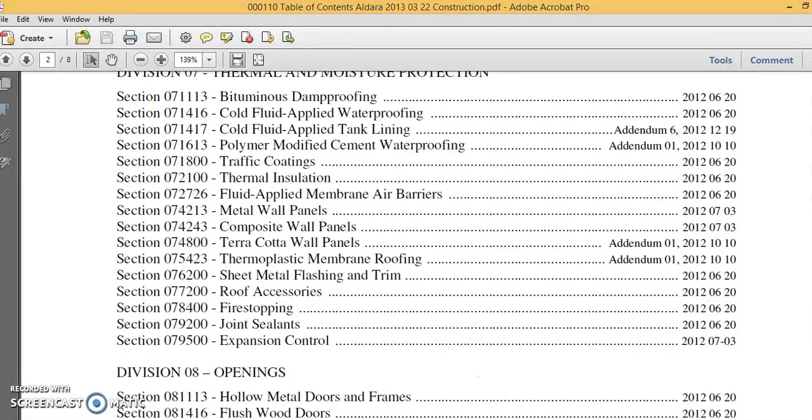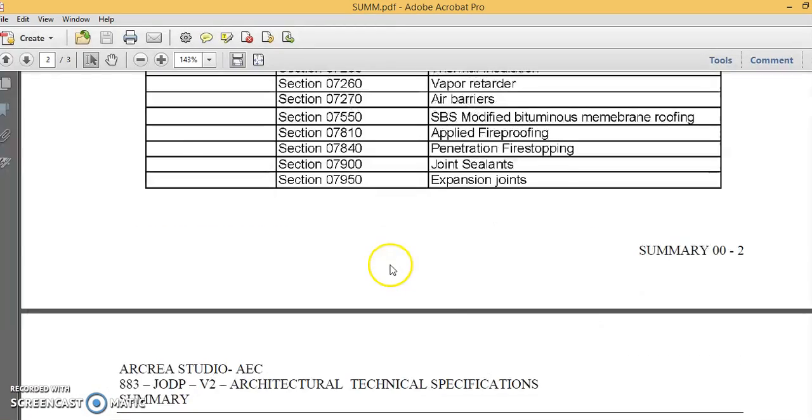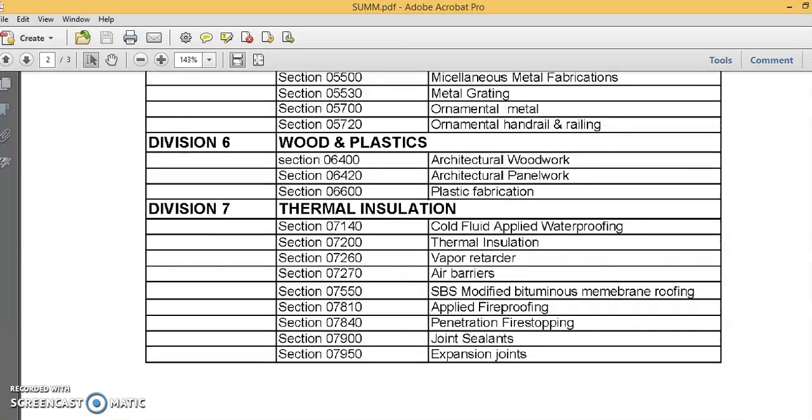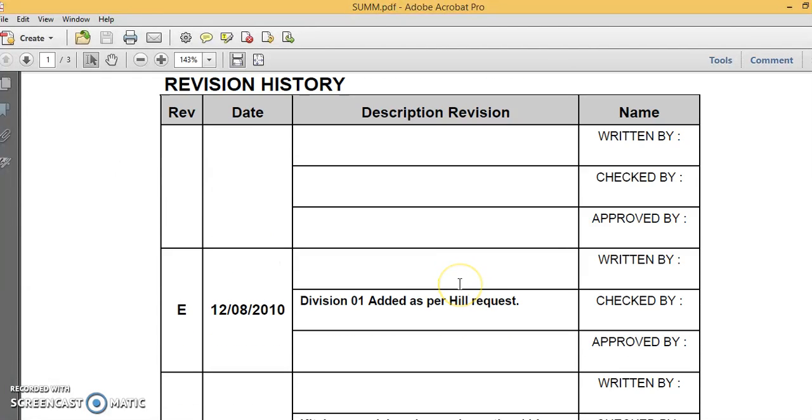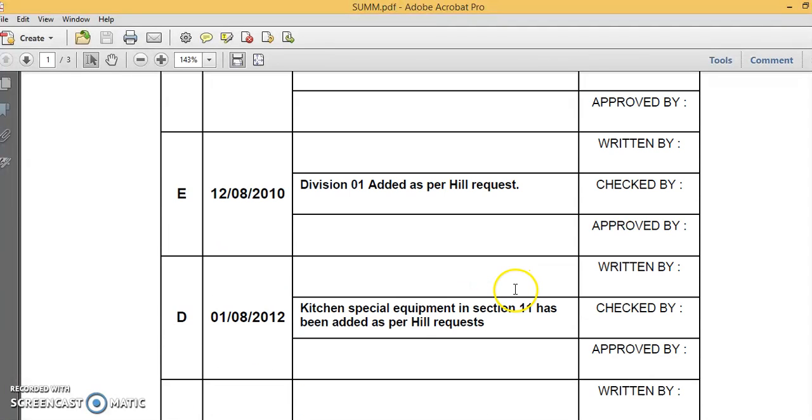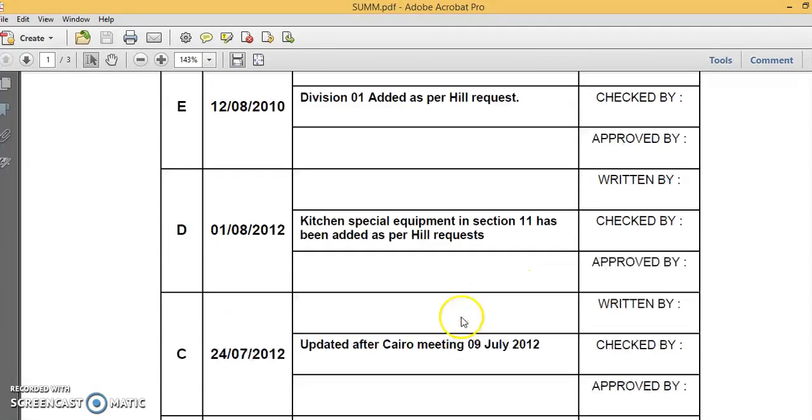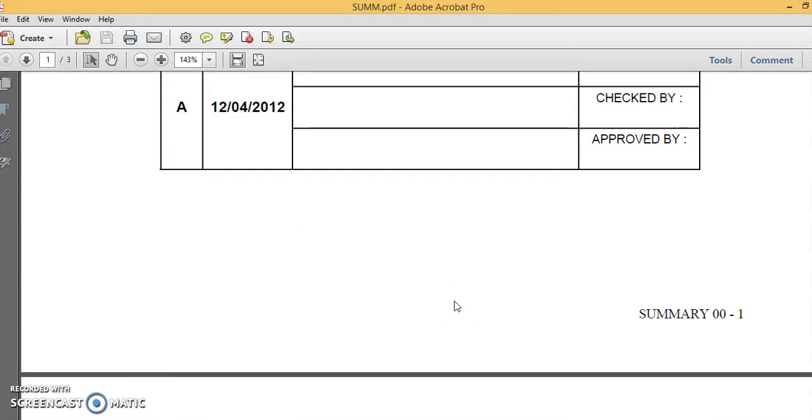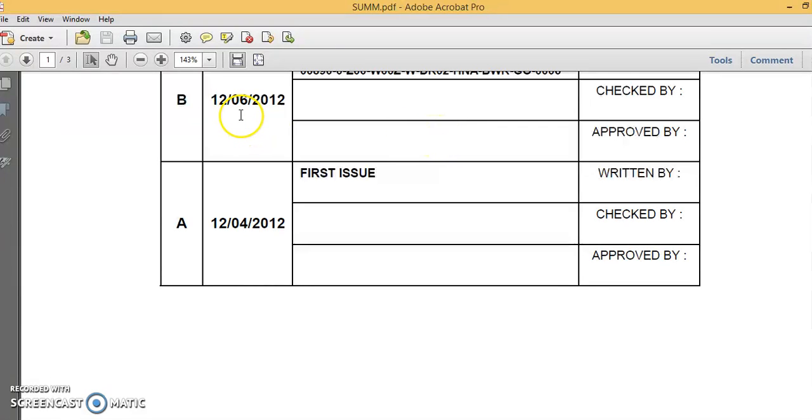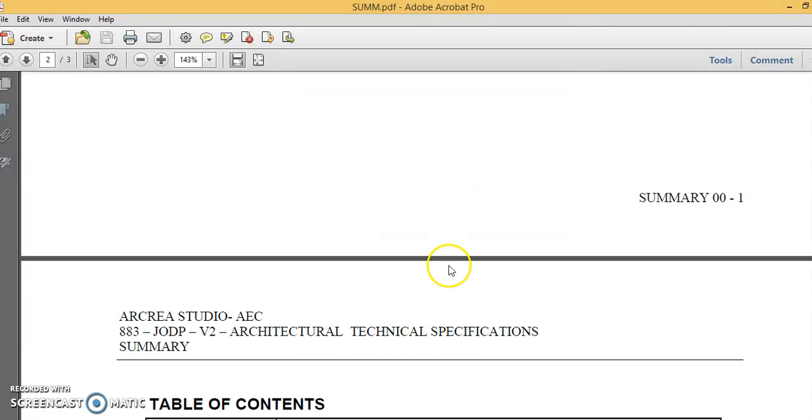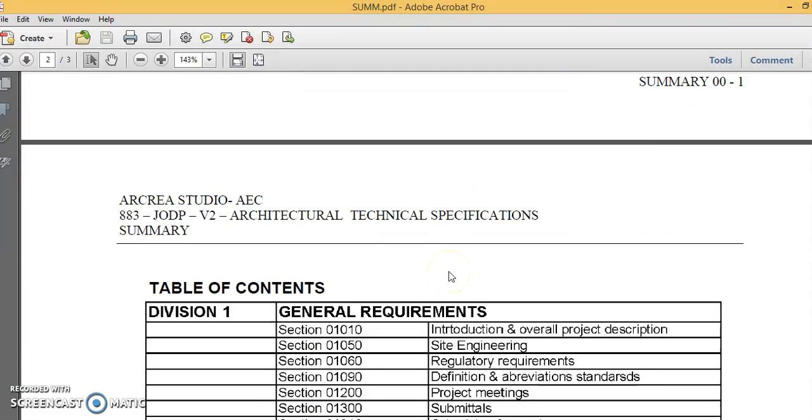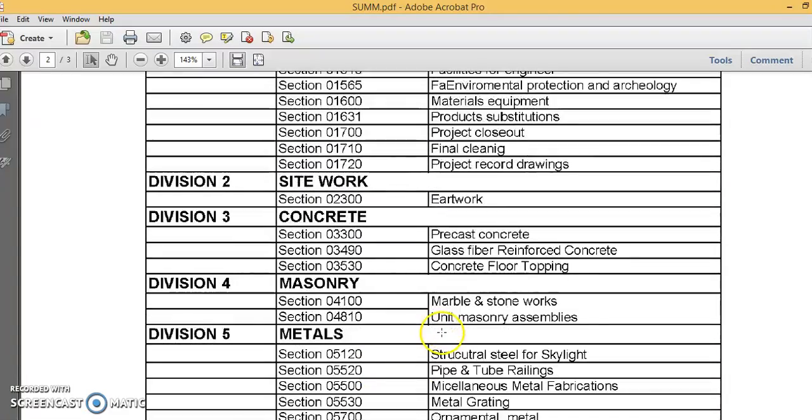Another example for addendums. Another project we are working on, I have seen a revision history: Division 1 added as per request, kitchen special equipment in section 11 has been added, and so on. Here is the first issue dated 12-04-2012, and as you see 12-06-12, there was some amendment also, but they haven't said if it's addendum or bulletin, and they have included all the sections which have been changed.